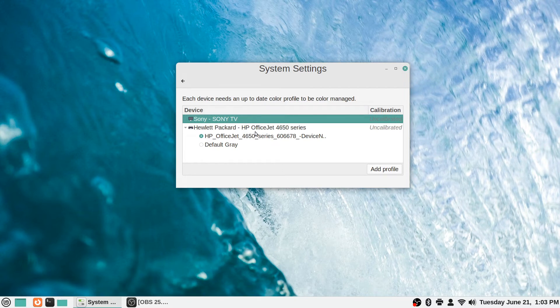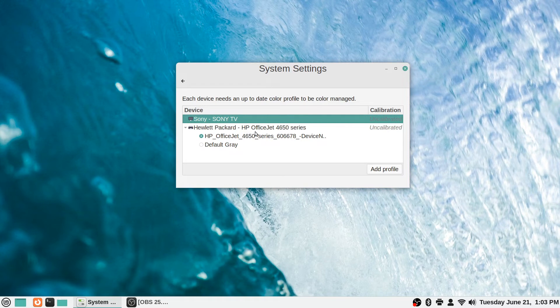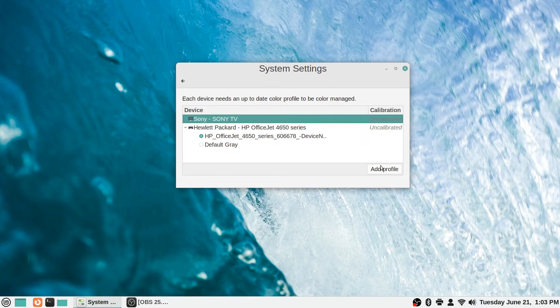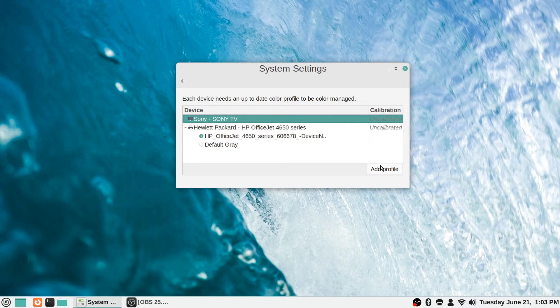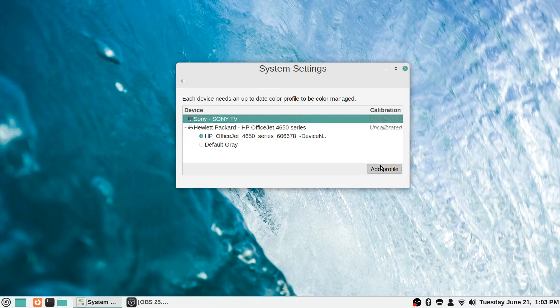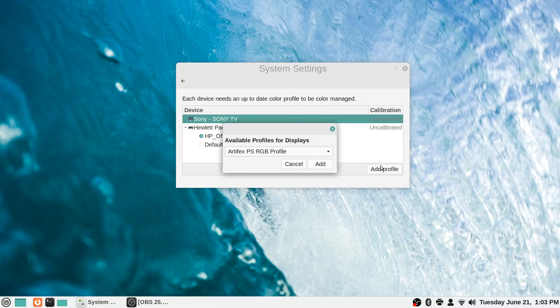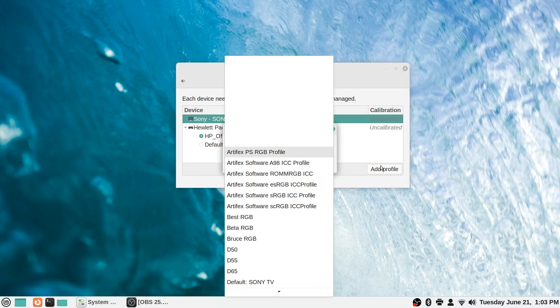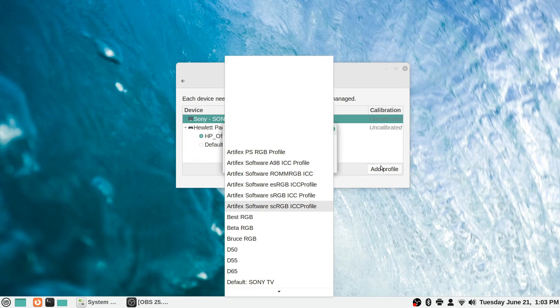That is one instance where I've done that. You actually go in here and it says add profile. So what you do is you click on your device, it would be the Sony TV if I was going to change the monitor profile for my particular computer here. It would say your monitor's name here, and then you would just click on that and go to add profile. It says available profiles.